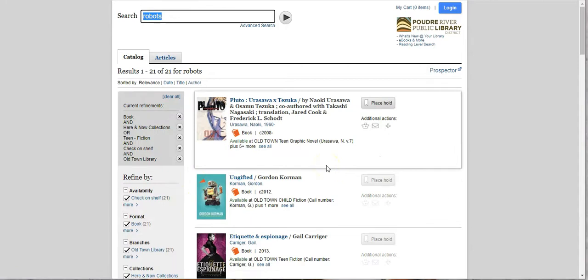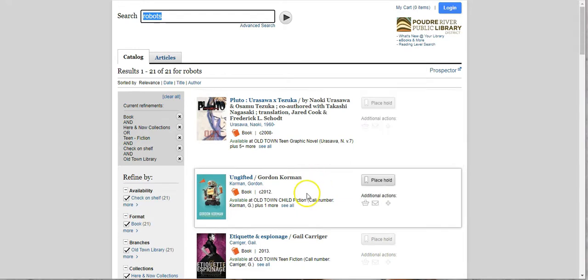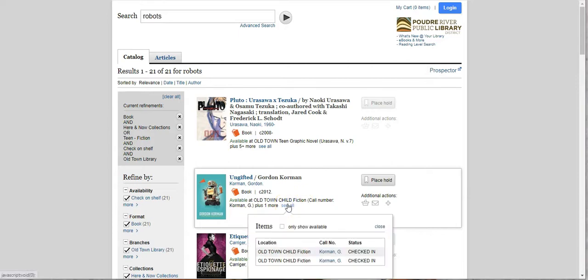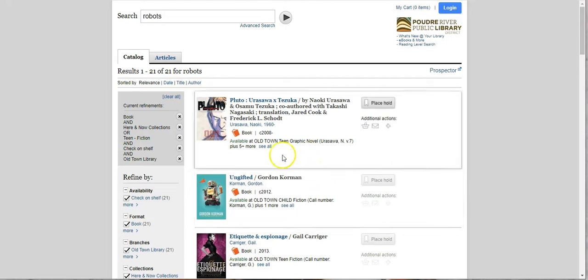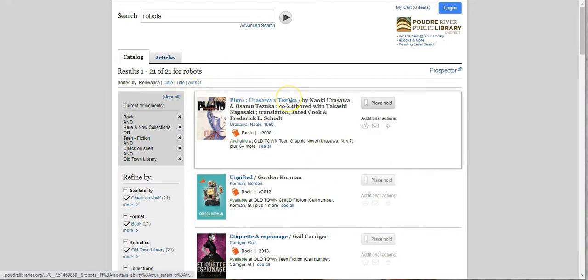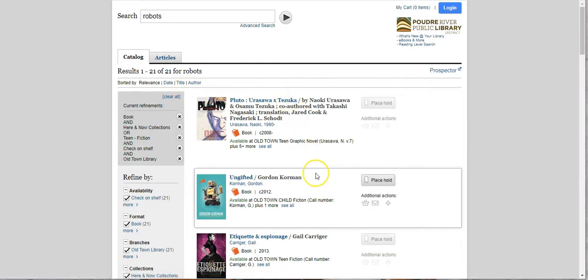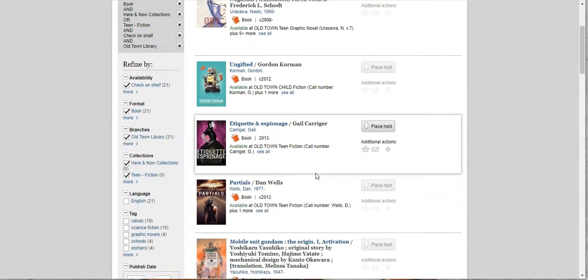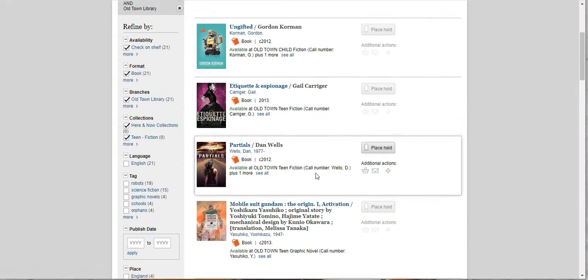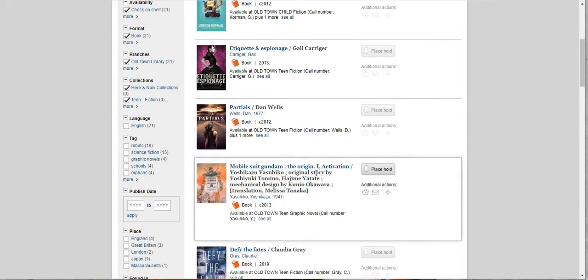Now sometimes our limiters get a little mixed up and you'll see here we have Ungifted by Gordon Korman that's in Children's. Well sometimes we have it in more than one place. It does that every now and then so please forgive it. Every now and then it will also tell you that there's a book at Council Tree when you're looking for Old Town and that just happens. It's not perfect. But it will help a lot. 21 instead of 1,232 or whatever it was.